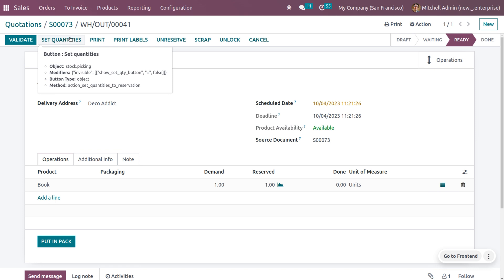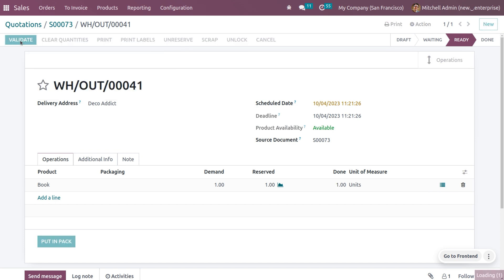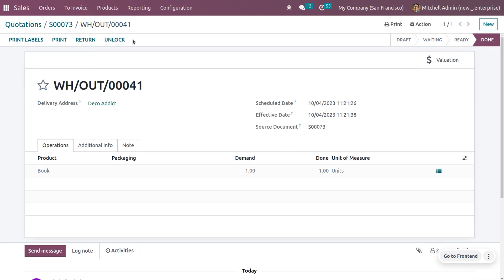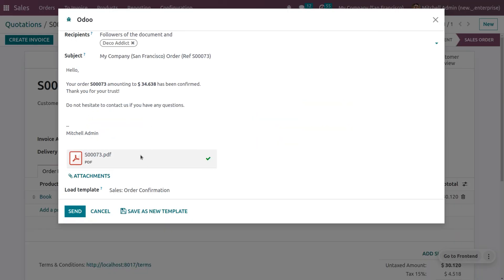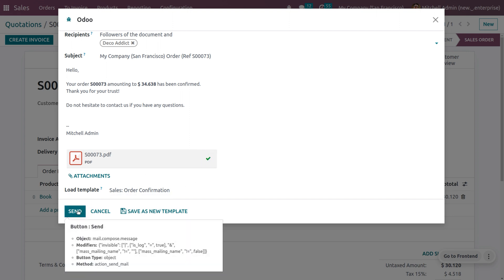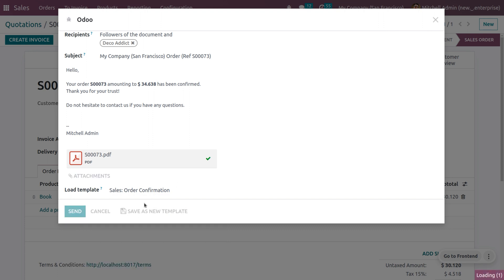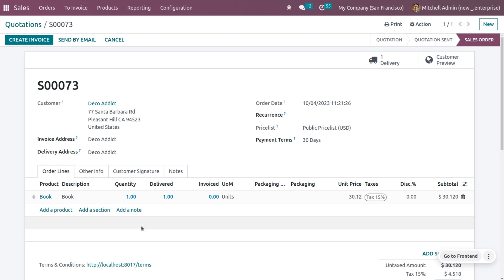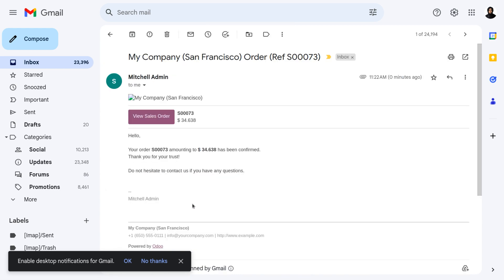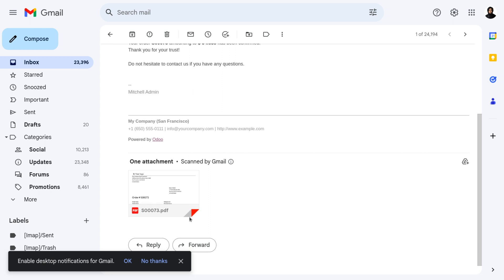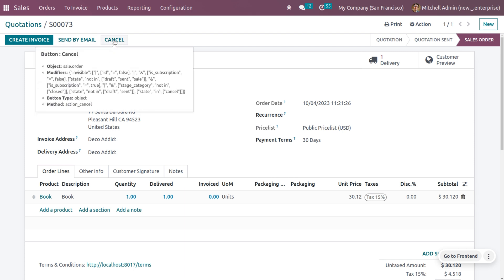After confirming the order, let's process the delivery — set the quantities and validate it. Once the delivery is done, let's move on to the order and send by email. You can see the sale order confirmation mail that we are going to send. You can send this directly, or save it as a new template. Once sent, you can see the mail received by the customer, with the body content and all other details along with the attachment.